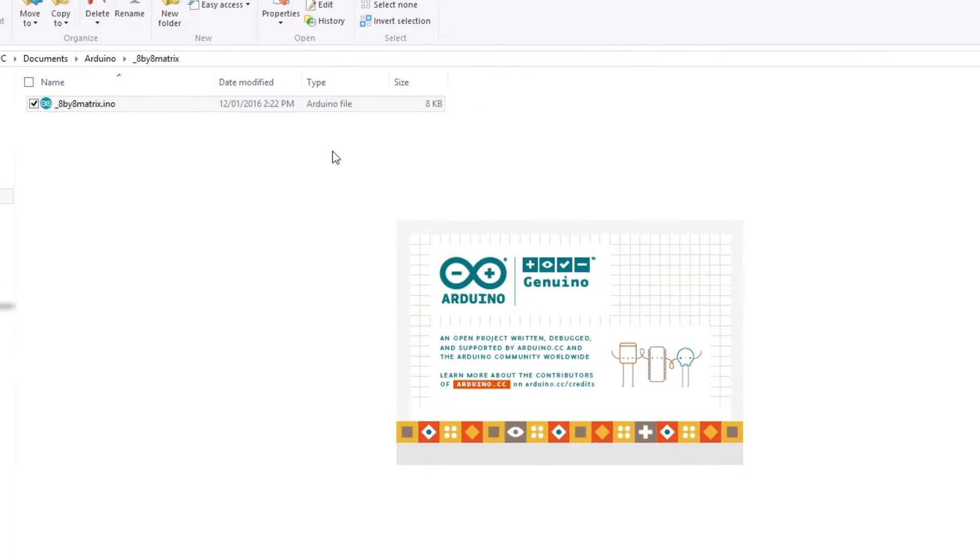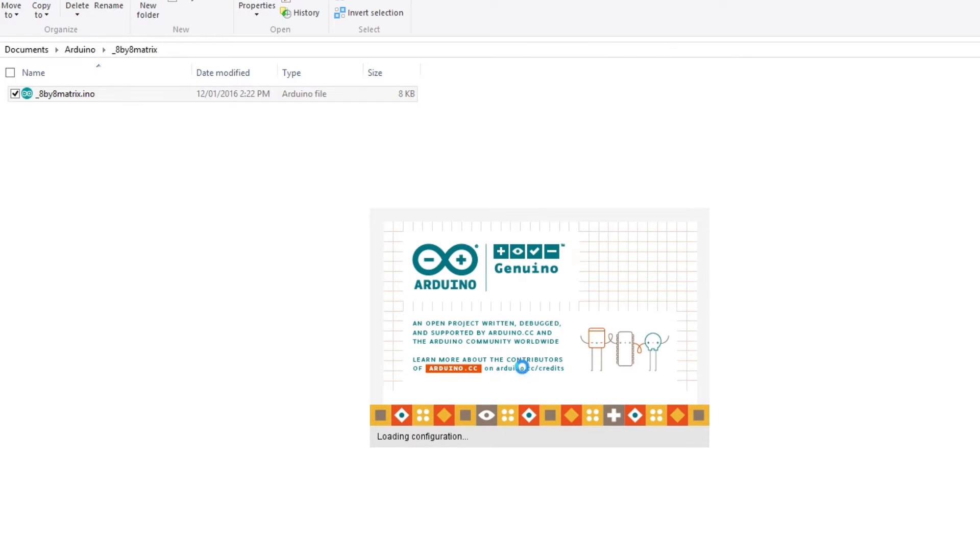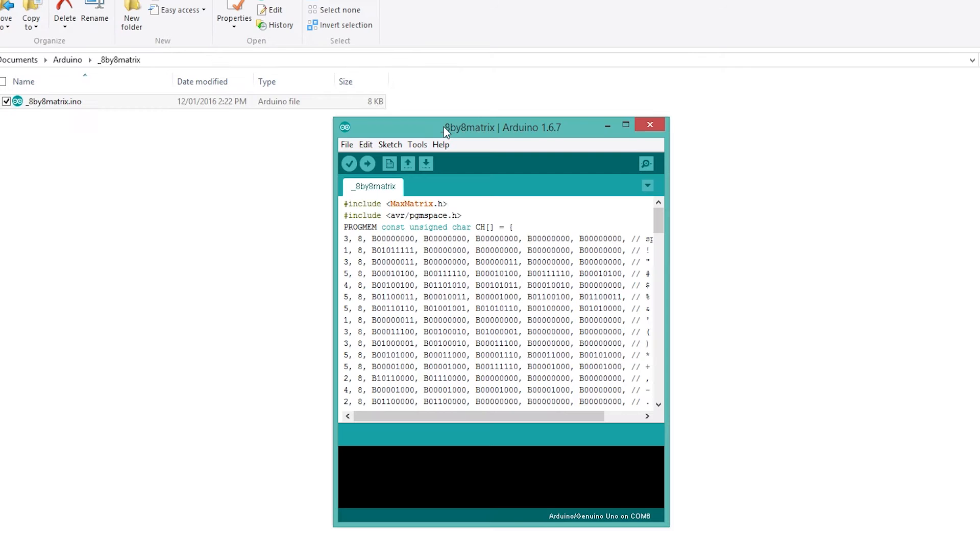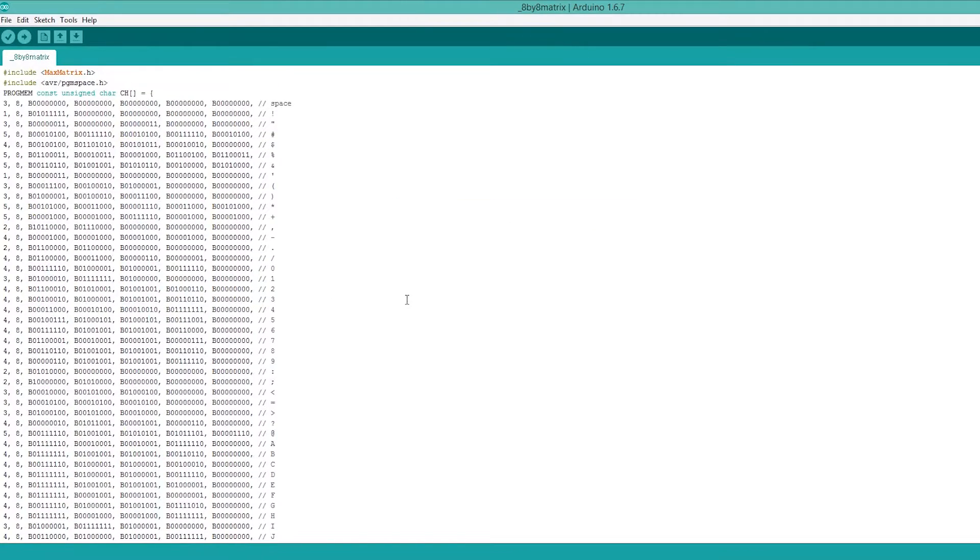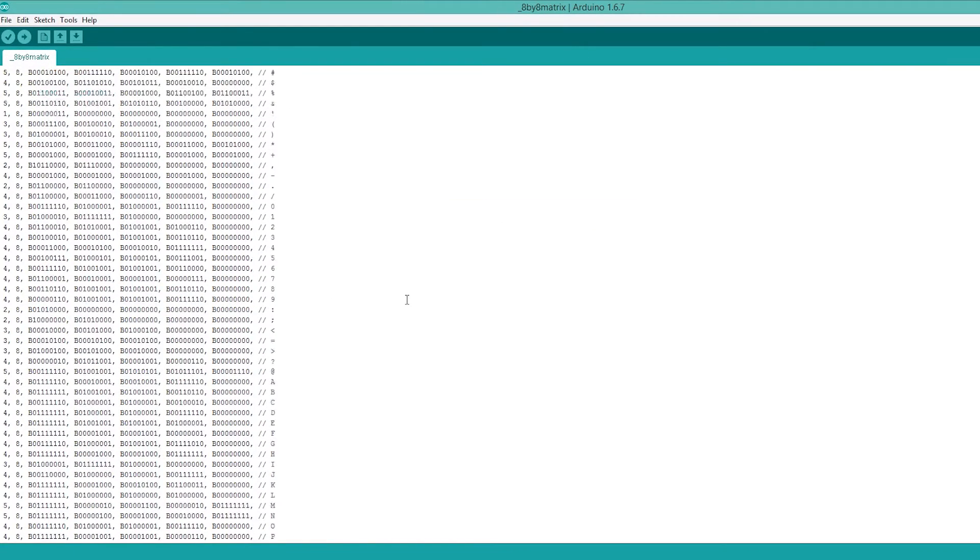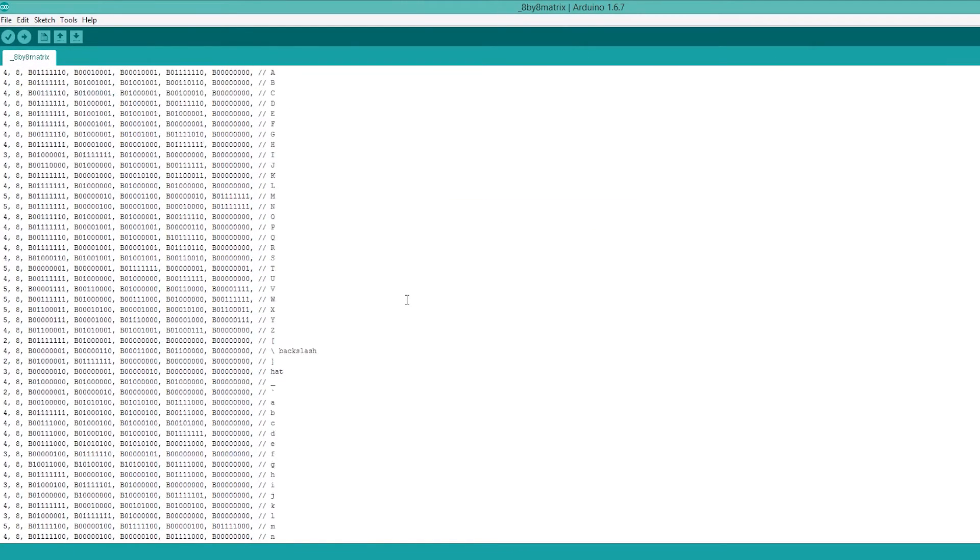We can then launch the Arduino IDE and open the project code file. In this file you can enter the amount of display modules used and the text that you would like to be displayed.